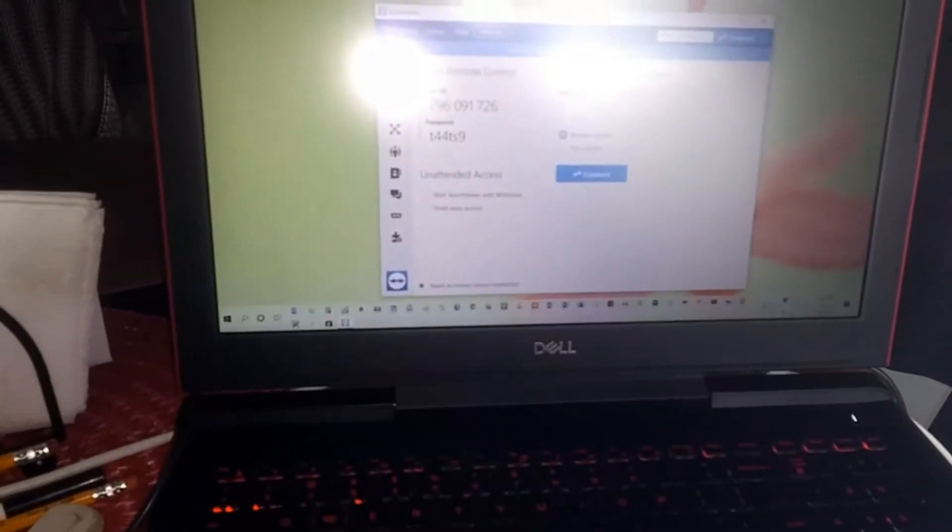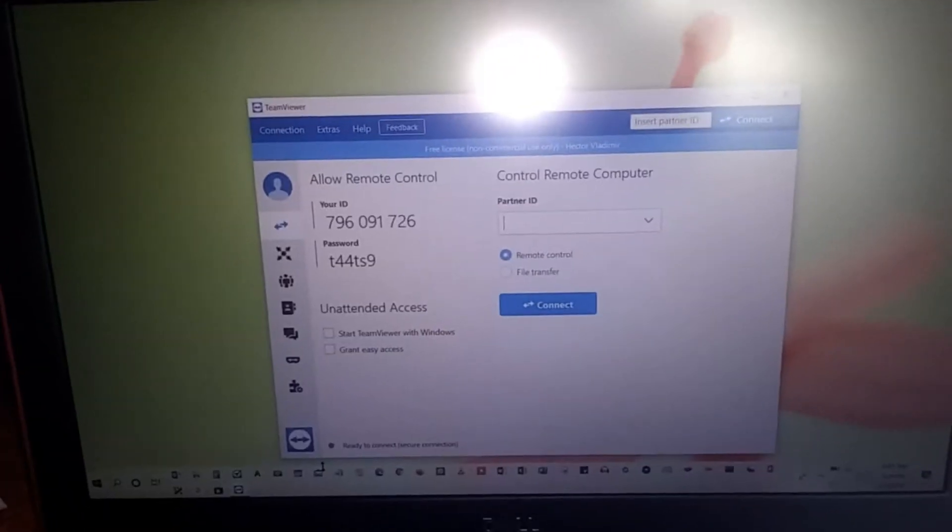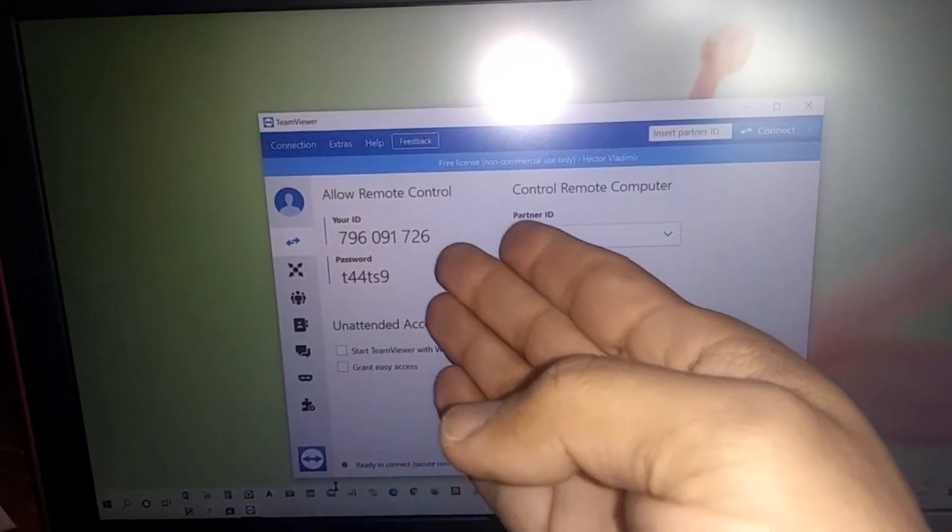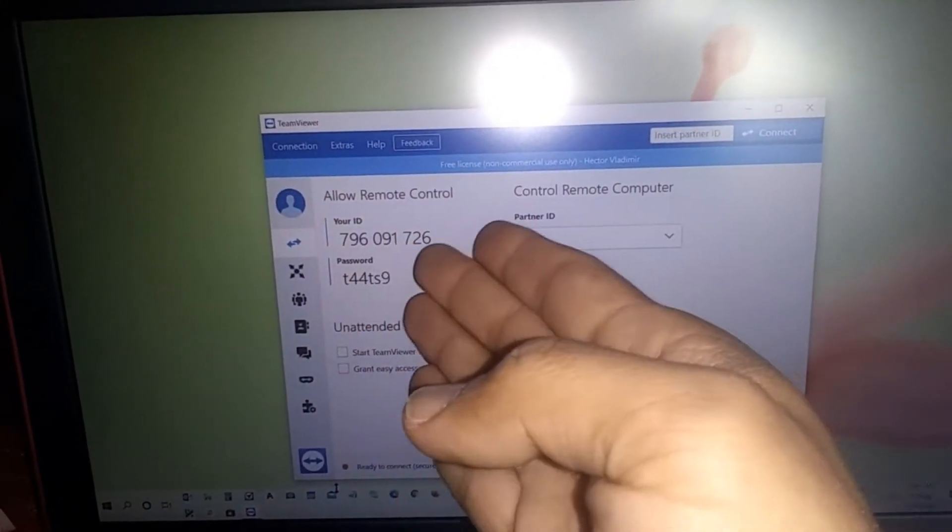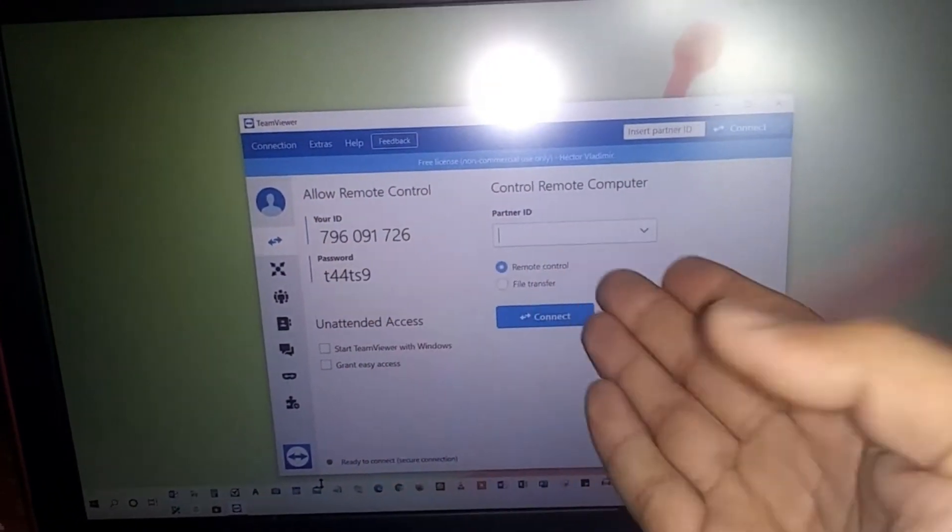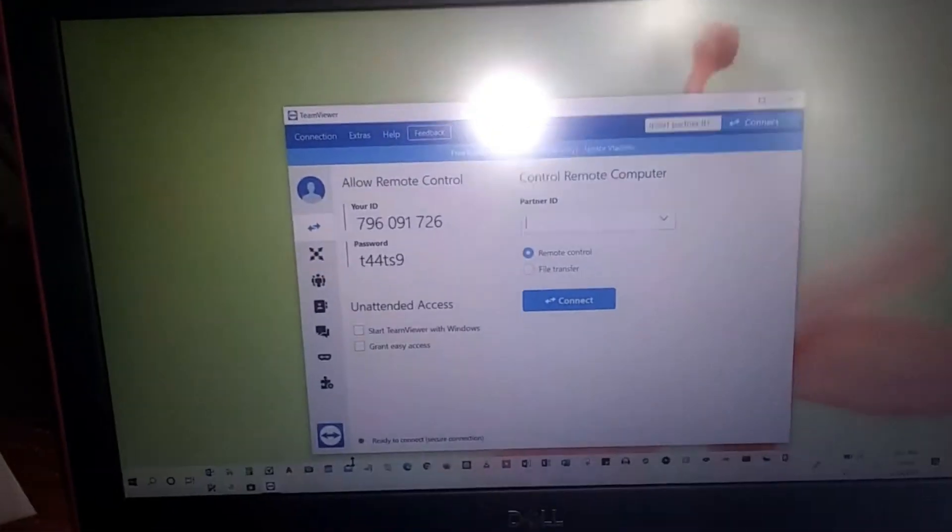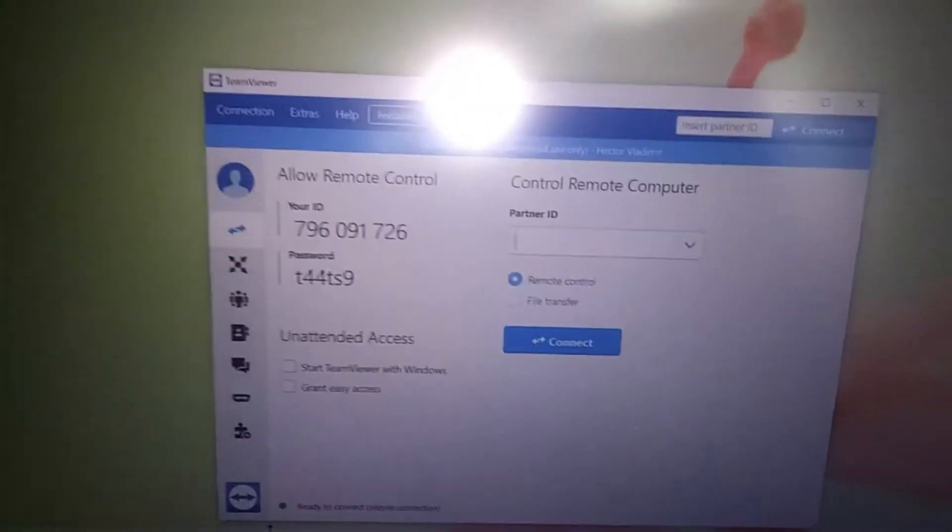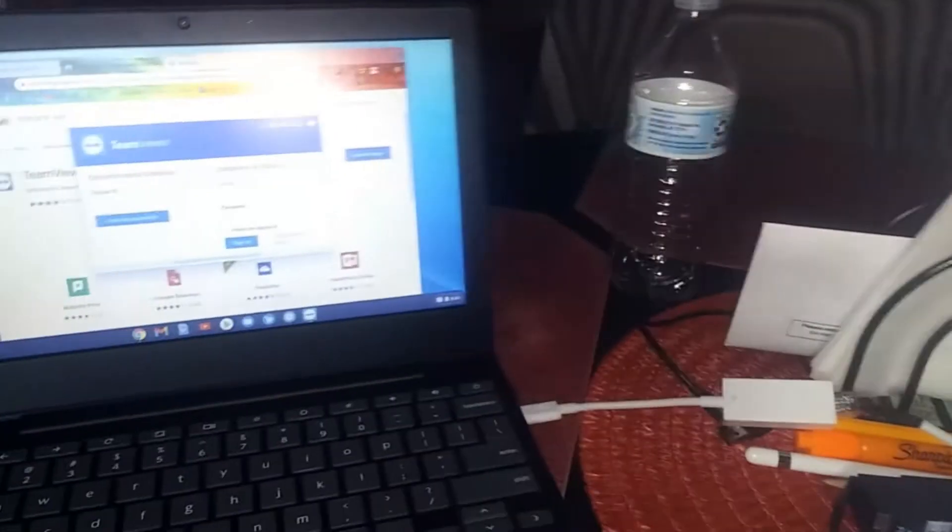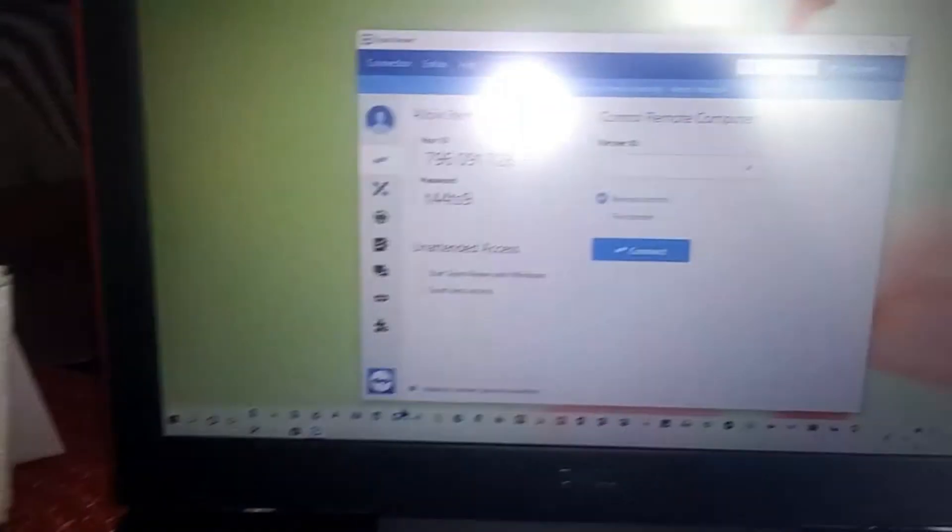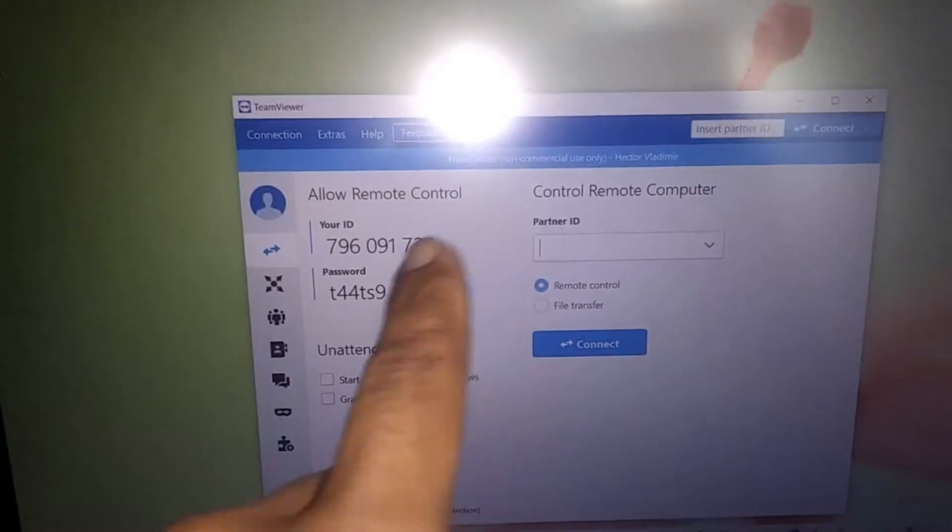As you can see from a Windows computer, when you bring up TeamViewer it does provide you with your ID and password for you to give to whoever else is going to give you support from another computer.